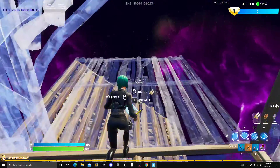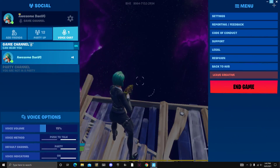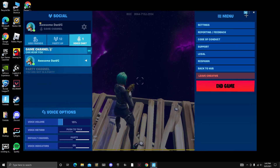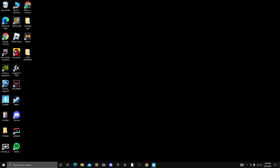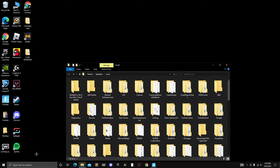If that did not work, which was the case for me, you're here for the right video. So basically, if Razer Cortex didn't work for you, you want to click the Windows button and R at the same time. You want to search up %LocalAppData% — type that and click OK.